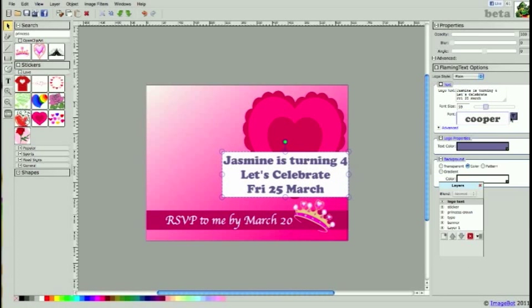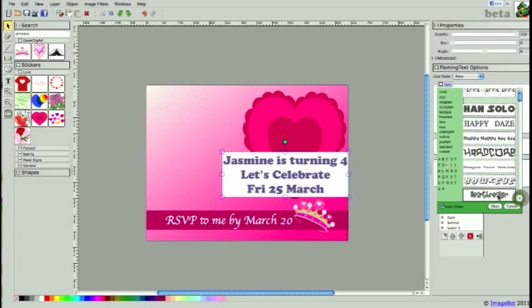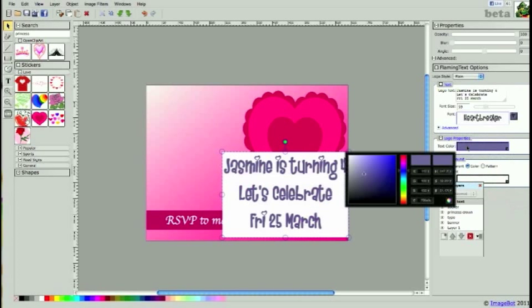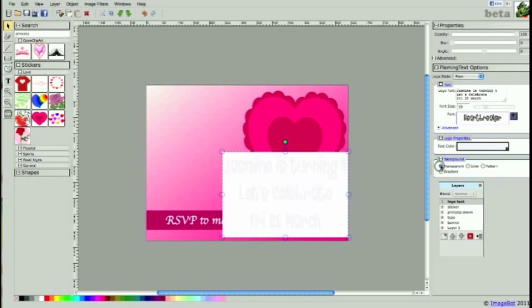The font that I've chosen today is Heartbreaker. I'm going to change my text color to white. And I'd also like to be able to see my image over the top of the sticker, so I'm going to change the background to transparent.